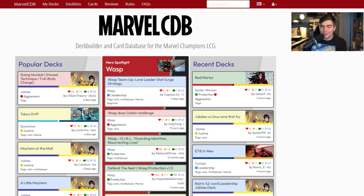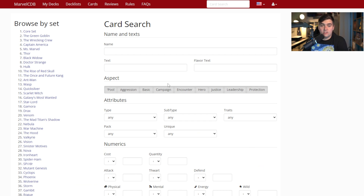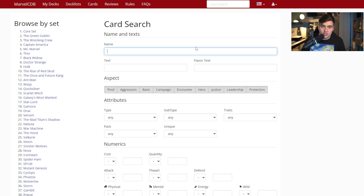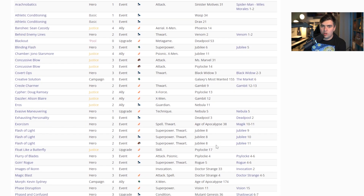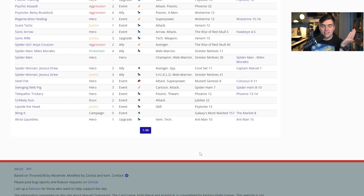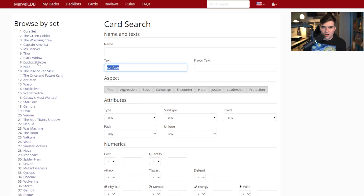When I talk about search, I'm not using the search bar up top — I'm going to the Cards tab and clicking there, which brings up an advanced search. You have so many different things you can search for. You can search by card name or title, or search the text box — for example, cards that have 'confuse' in the text — and it will pull up every card in the game with that text.